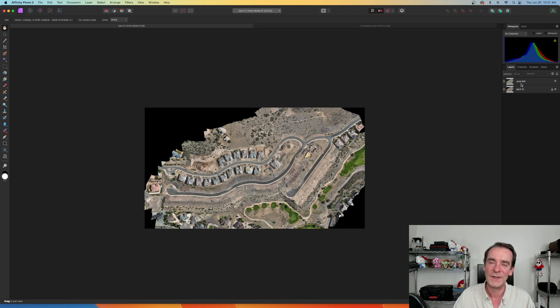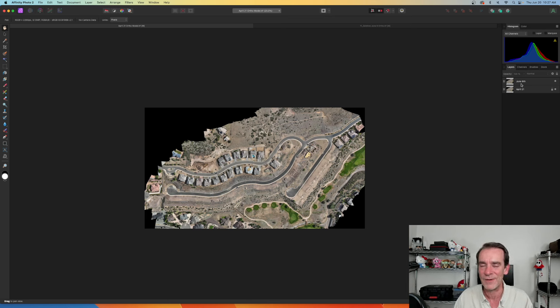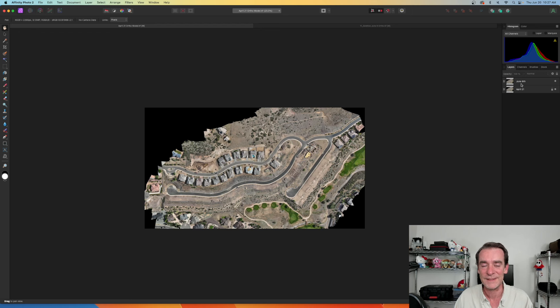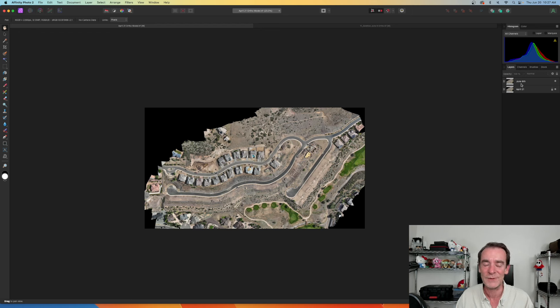So in answer to the question: can we align our orthos for before and after for presentations for our clients in Affinity Photo 2? The short answer is yes. So most everything that you can do in Photoshop you can do in Affinity Photo 2.